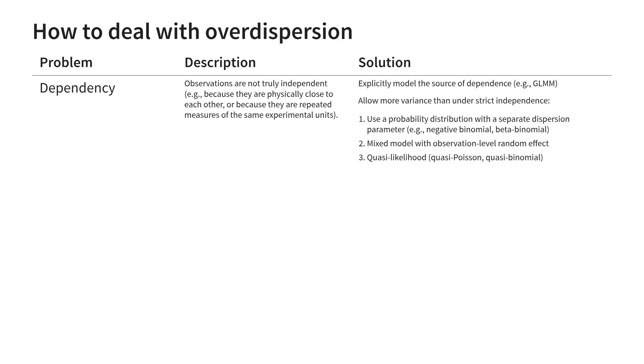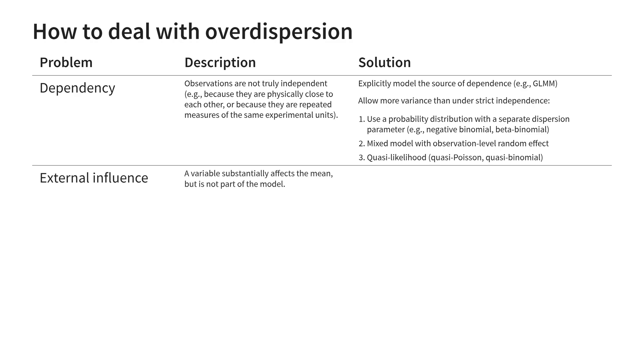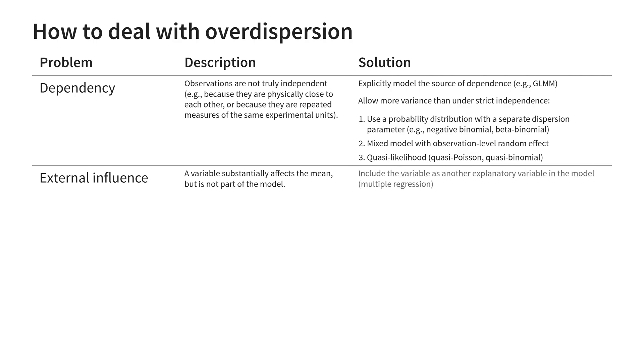The next problem we discussed, some external influence, happens when there is another variable that has a substantial effect on the outcome but is not part of the model. This means the rate of the Poisson distribution, or the probability of success of the binomial distribution, is no longer fixed for a given value of the explanatory variable. Fortunately, the best solution to this issue is very simple: include this external influence in the model. Add another explanatory variable.